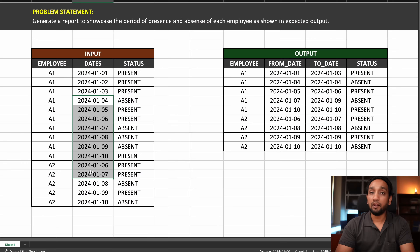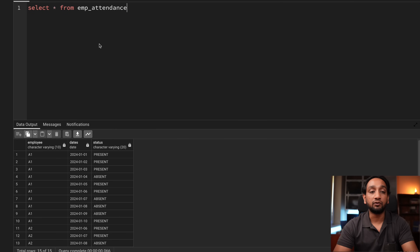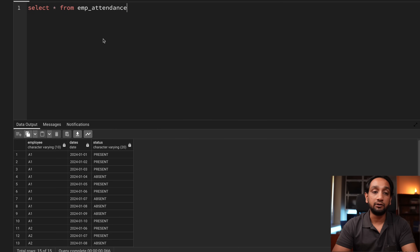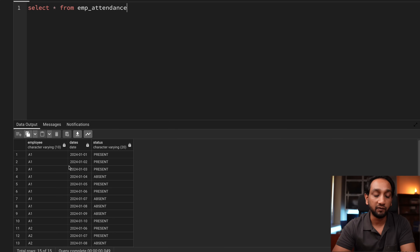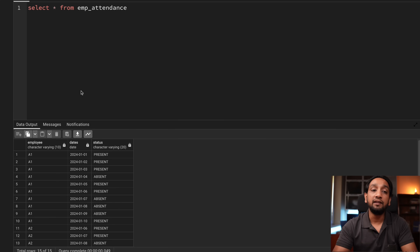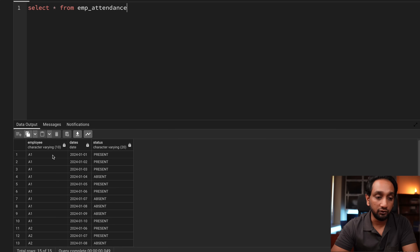Now let us get back to solving today's problem. I'll be using PostgreSQL with the pgAdmin tool, and I've already created the table employee_attendance. Now, how do I solve this kind of problem? Let's think it through.